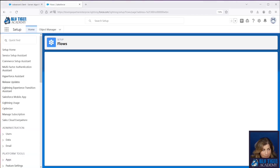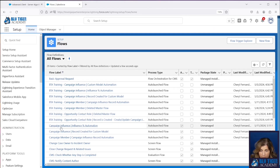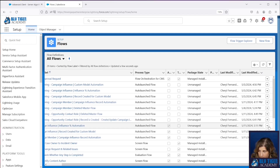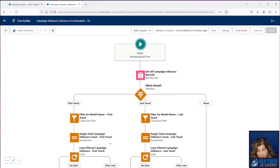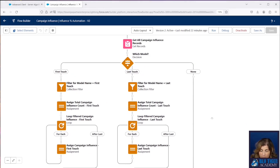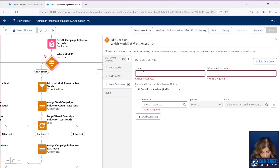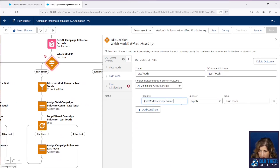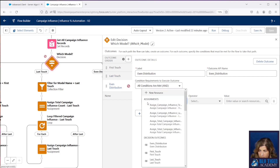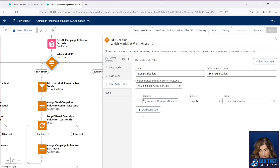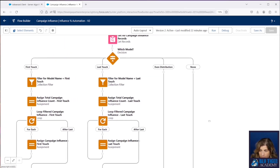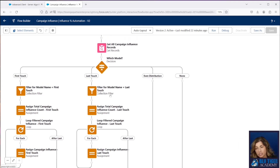Let's go to our final flow. Now we're going to go to our campaign influence percentage automation flow. This is the sub flow that the opportunity contact role deleted flow is pushing records to. In here, we're going to add another outcome, and we're going to copy this here — we want to look for this variable to equal even distribution. So this is one of the variables that we're passing from our two other record triggered flows into this sub flow. And now we're going to copy what we've built for our first touch and last touch because it's going to work exactly the same. So we're getting all of the existing campaign influence records here, and we're going to filter them to look for the ones that have a model name of even distribution.